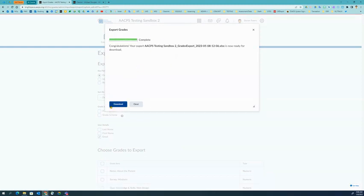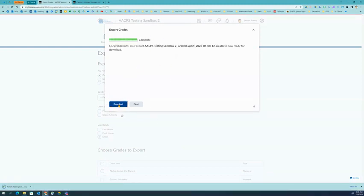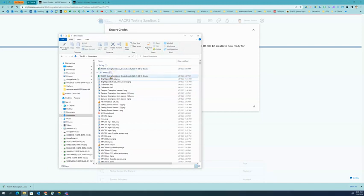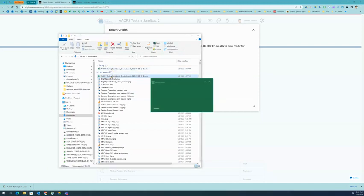Once the file is generated, you can click Download. It will go to your Downloads folder if you're in Chrome, so it should just push it down here to the bottom of your screen. Once it is downloaded, we will open the file from our Downloads area.